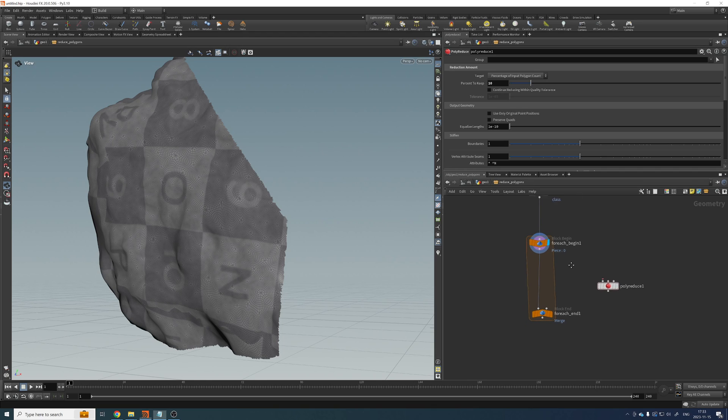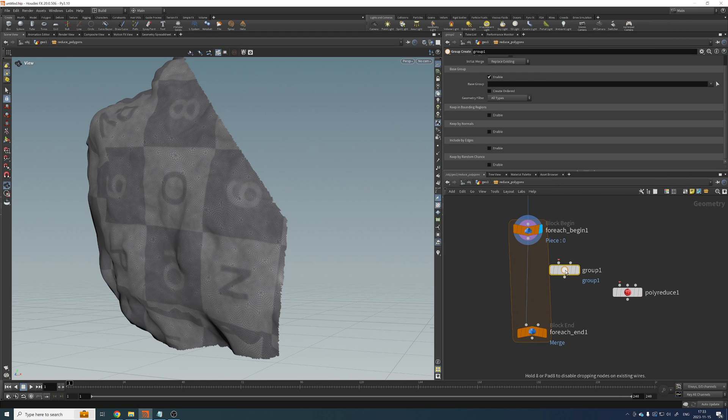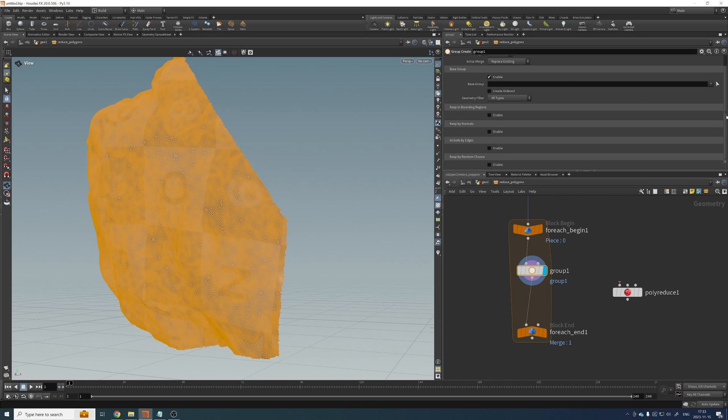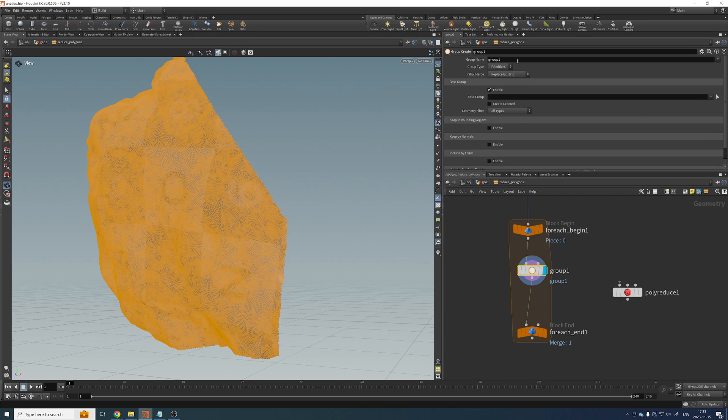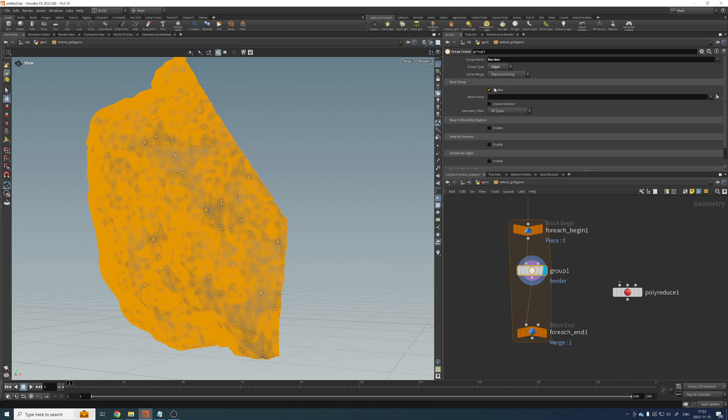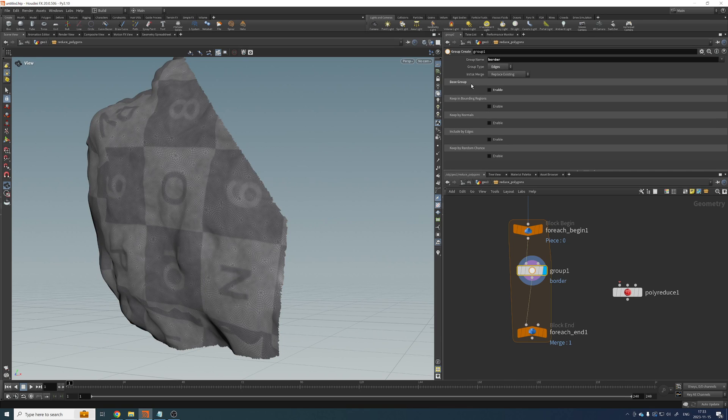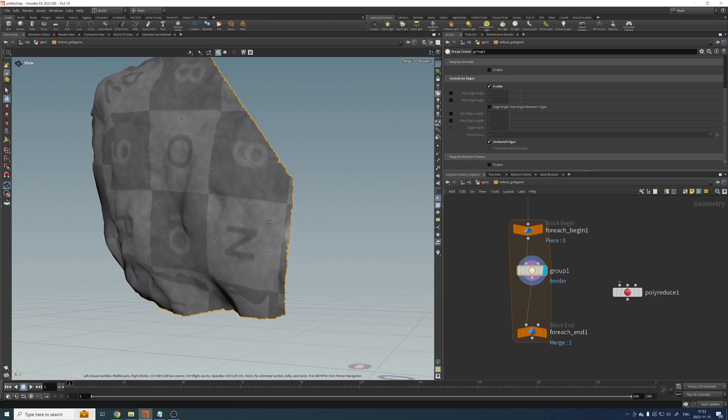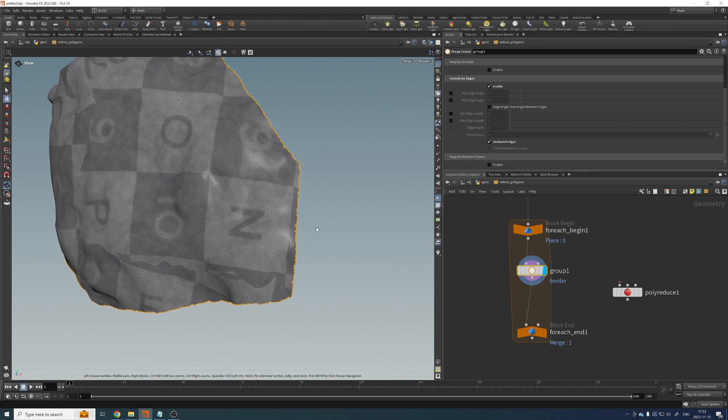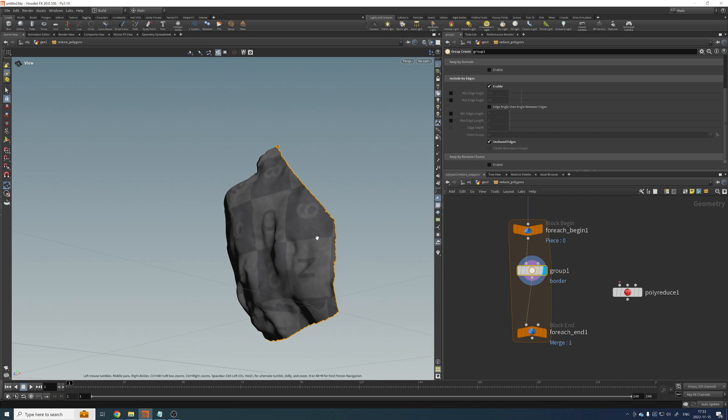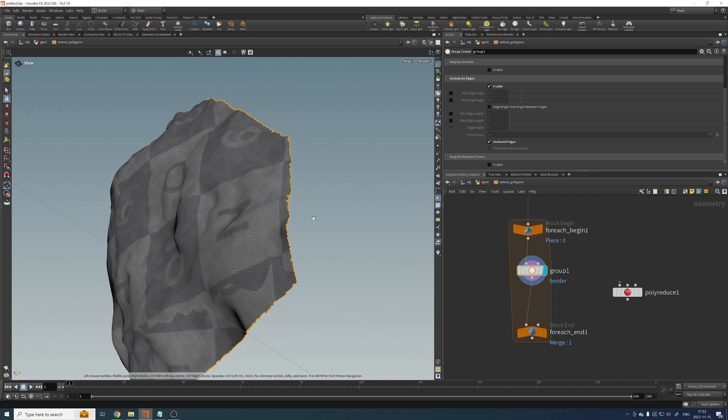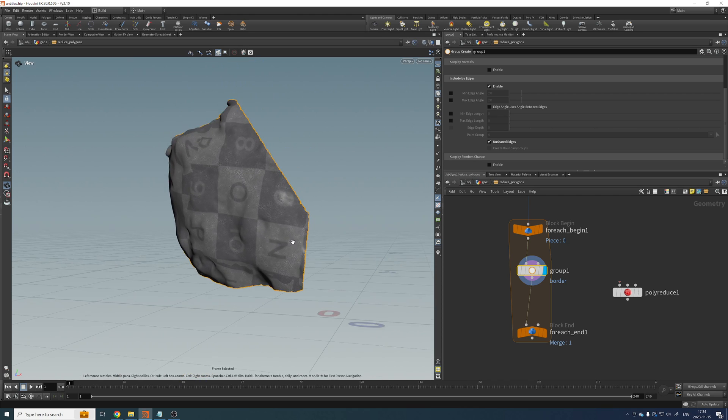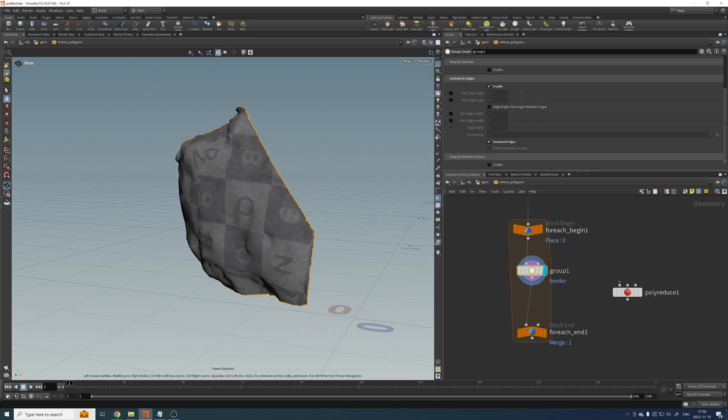So we want to keep the edges intact. For that, we are going to create a group for the border or the edge of each island. So let's go here. Let's name this one, let's say, border or edge or whatever you want. And we want to run this over edges. We don't want to use a base group. We want to include edges and we want to enable unshared edges, meaning that it's going to select only the edges or the perimeter or the border of each of these islands.